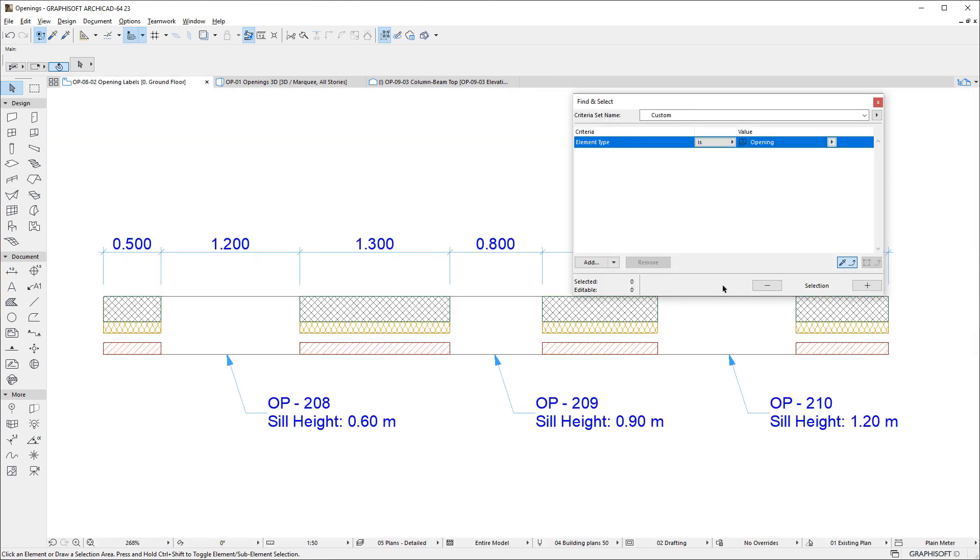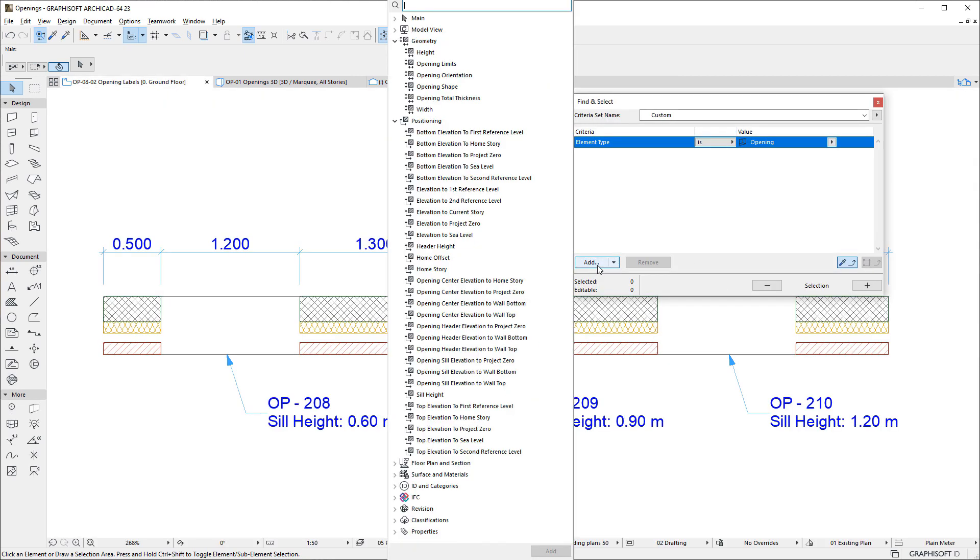Some of these Parameters may also be used in Find and Select Criteria, in Graphic Override Rules Criteria, and in Collision Detection Criteria.